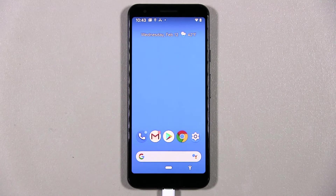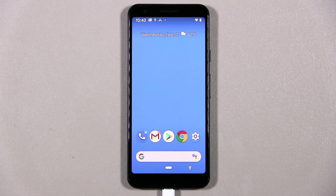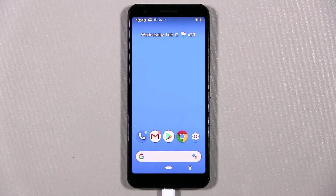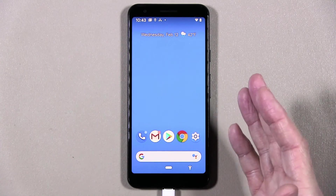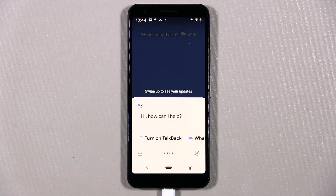Our Google Assistant is super easy to use, and all we need to do to start our Google Assistant is first say, "OK, Google," and then we'll simply just say, "turn on TalkBack," and our Google Assistant will say, "OK, I've turned on TalkBack." It really is as easy as that. So, how about we give it a try? OK, Google, turn on TalkBack.